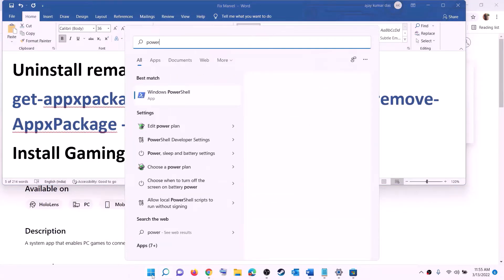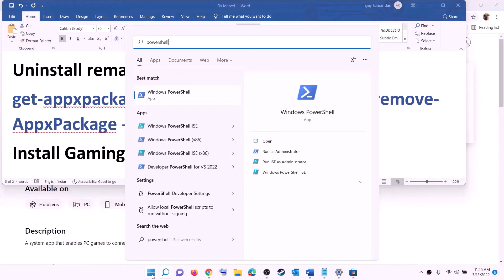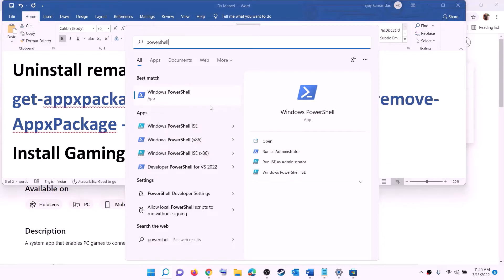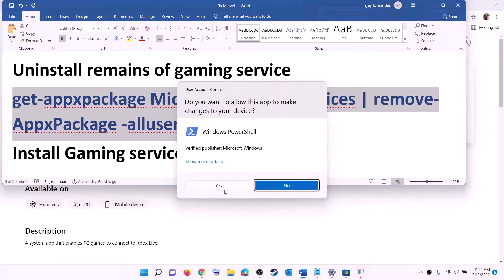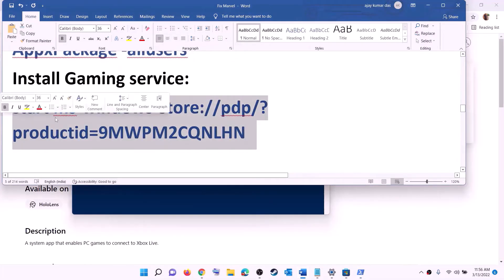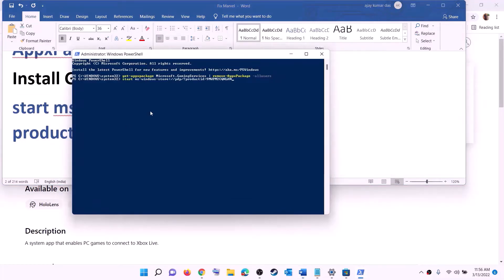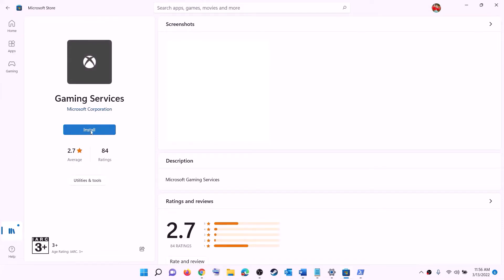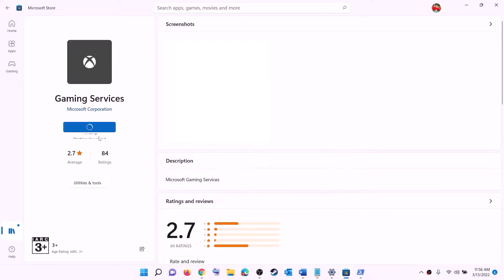To uninstall Gaming Services, copy the uninstall command from the video description, type 'PowerShell' in the Windows search box, right-click on Windows PowerShell, and click 'Run as administrator', then click yes. Paste the command and hit Enter — this will uninstall Gaming Services. Then copy the reinstall command, paste it in the same PowerShell window, and hit Enter. This will open Microsoft Store with the install option for Gaming Services — click Install, confirm, and let the download complete.